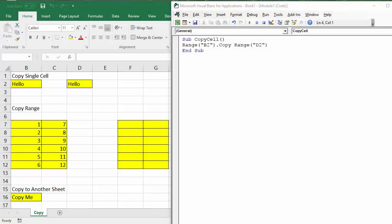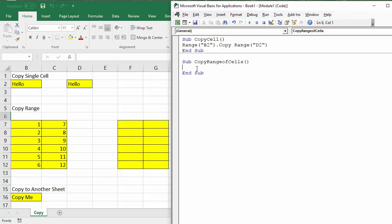The next thing to look at is how to copy a range of cells. We have a range B7 to C12 that we need to copy, so let's call this sub procedure CopyRangeOfCells. We specify the range of cells we want to copy — for a range you specify the first cell, a colon, then the last cell: Range("B7:C12"). Then we use the Copy method again.